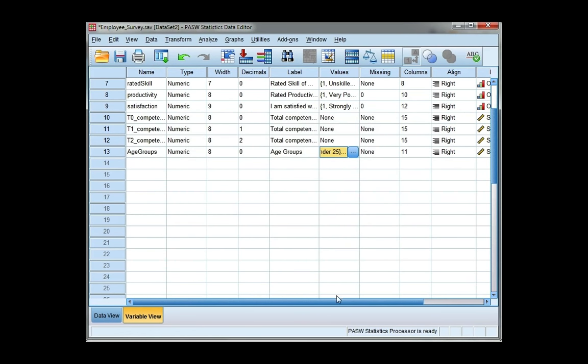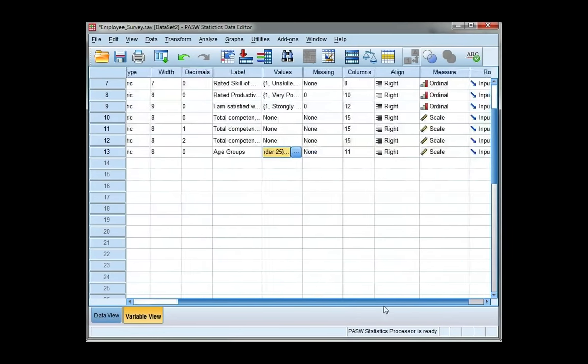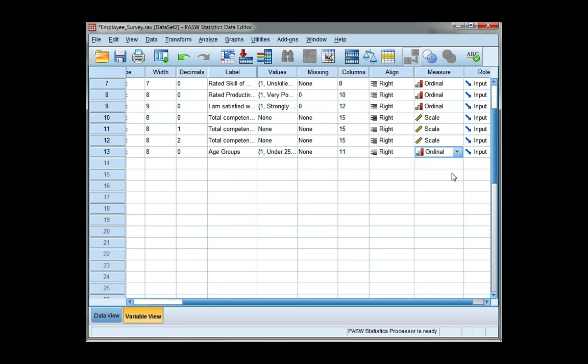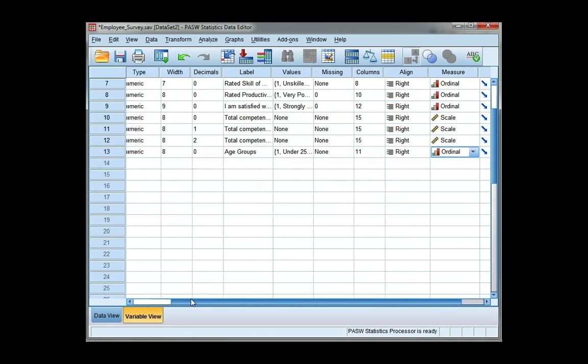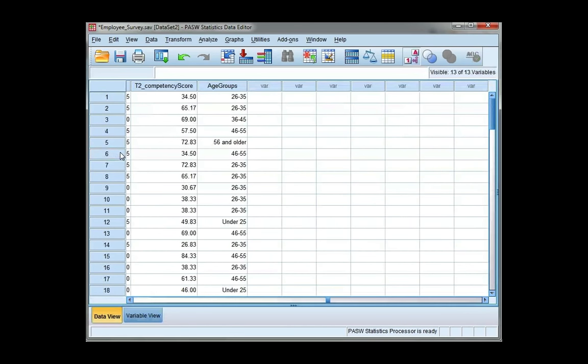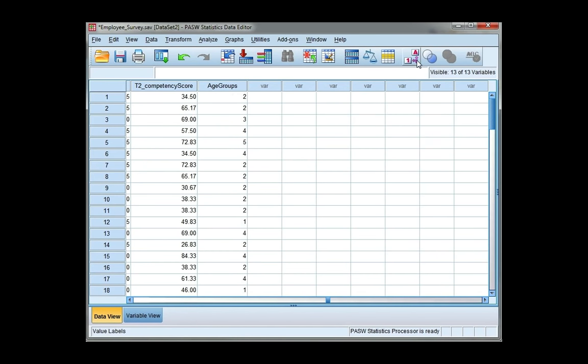So now I've done my value labels. The last thing I need to do is change my measure because it's no longer a scale variable, it's ordinal. And now that I've done that, I'm going to go look at my variable again in the data view. So if I double click on that 13, you can see now that my value labels are showing because I have this box here checked. If I uncheck it, I can see my values.